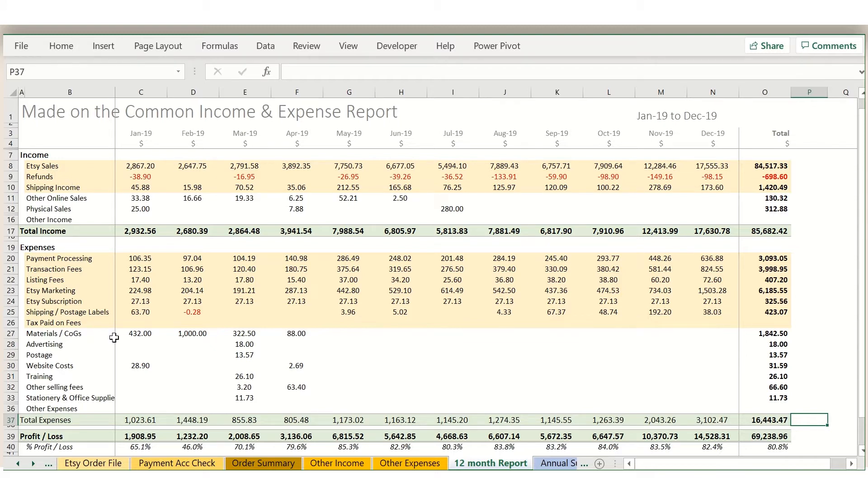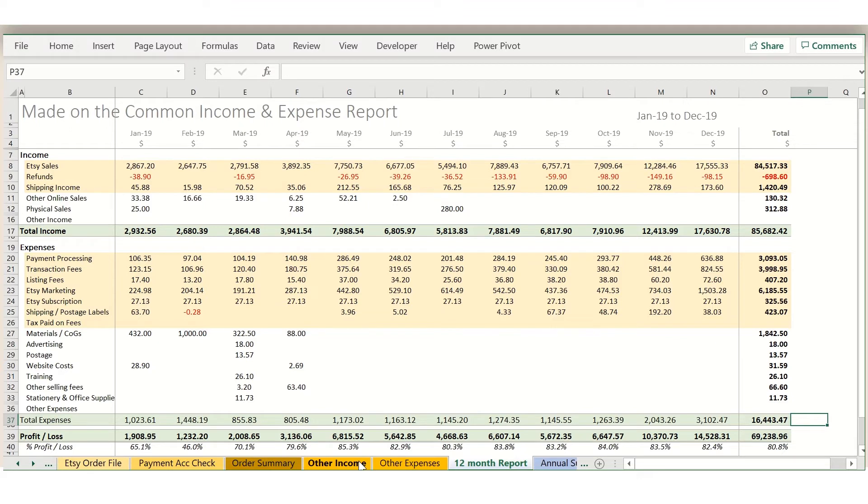At the bottom of the report you can also see a profit line, so you just get a quick overview of how much money you're really making from your business. This sheet is fully automated, so everything flows through from the sheets earlier on in the file.